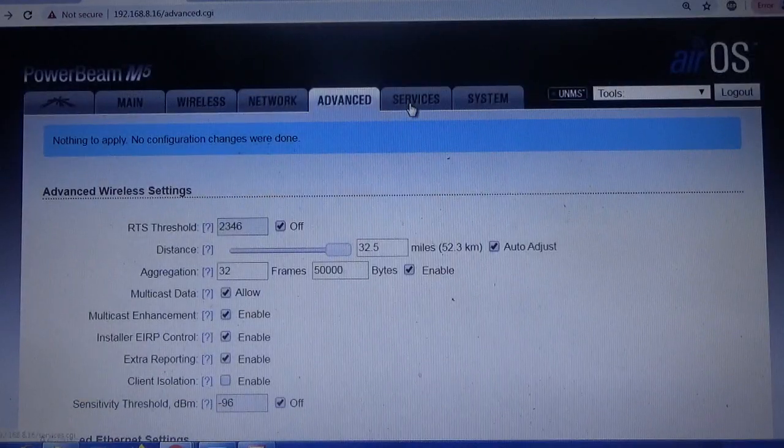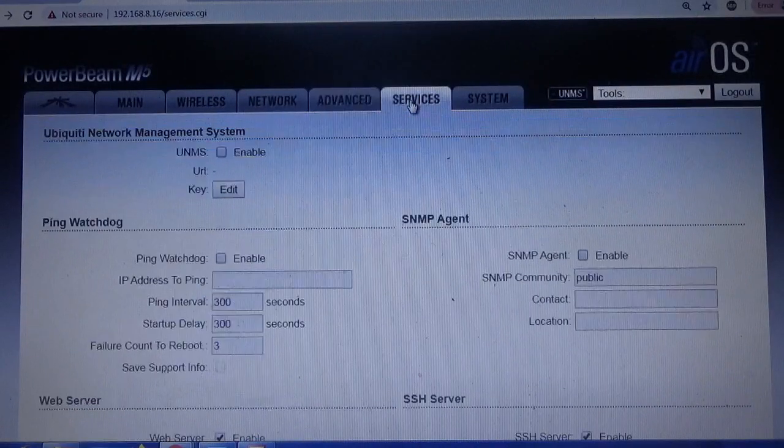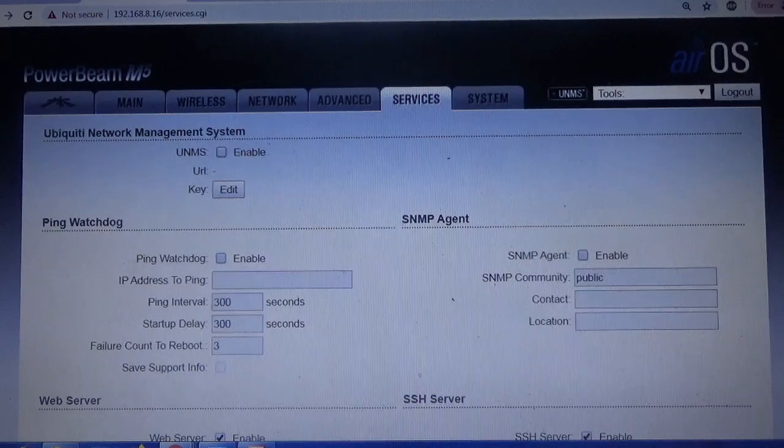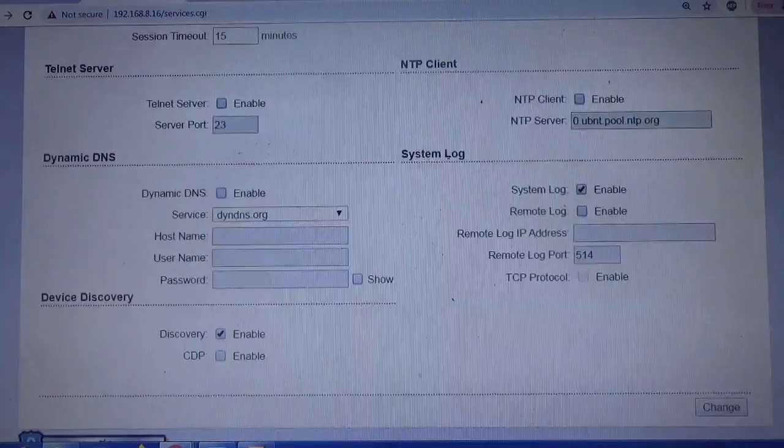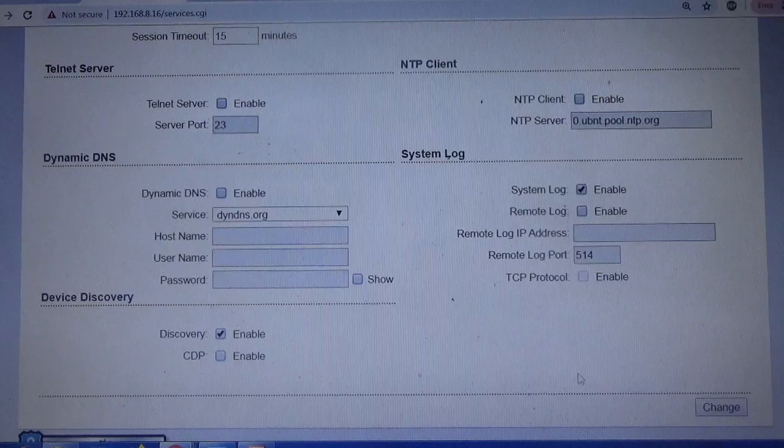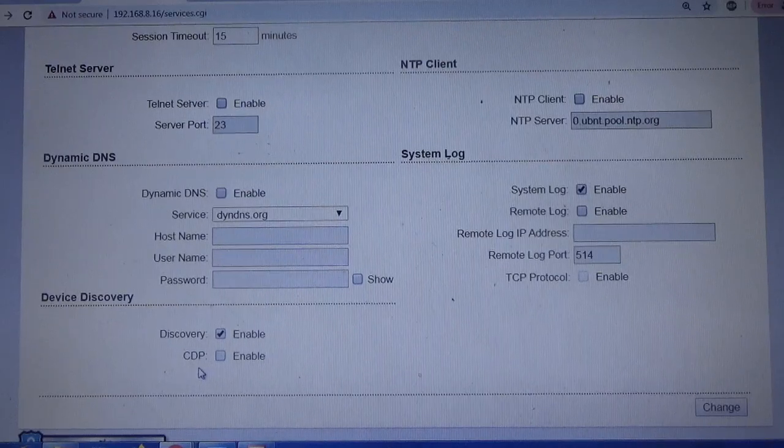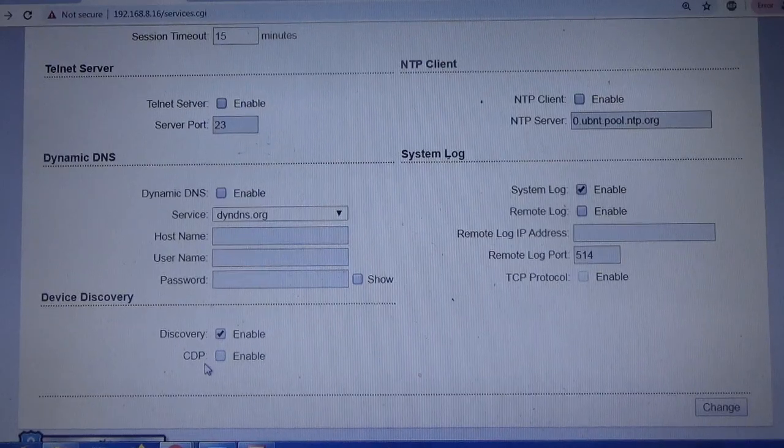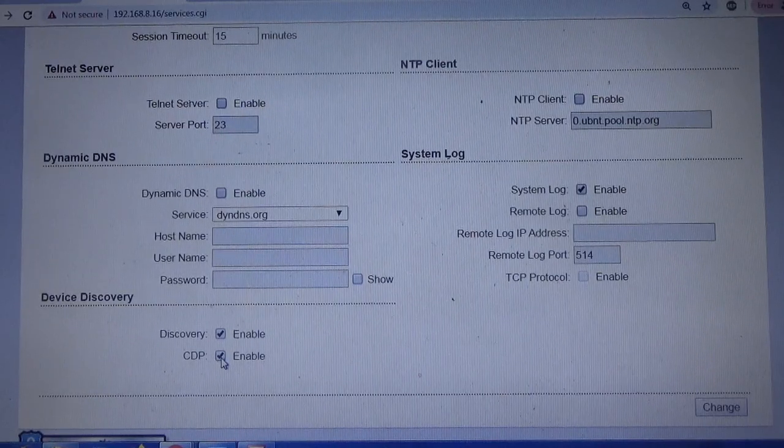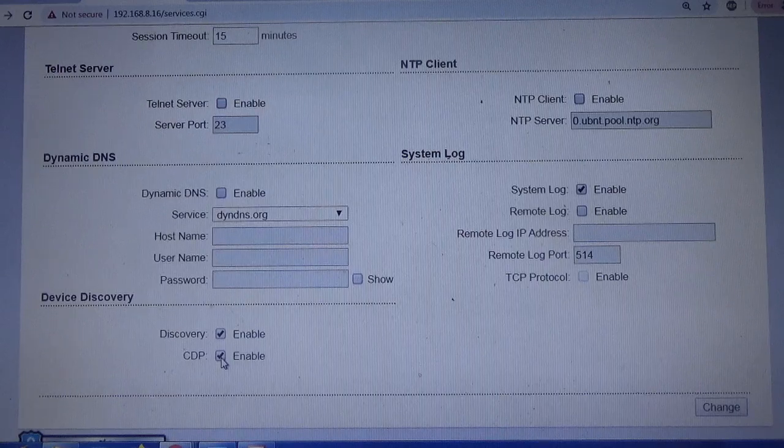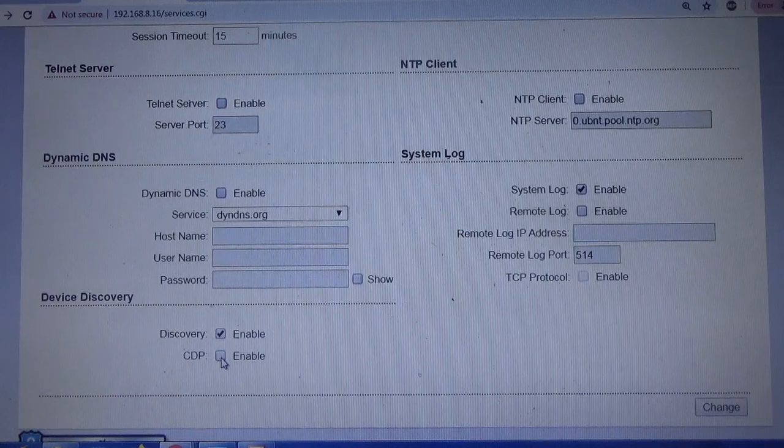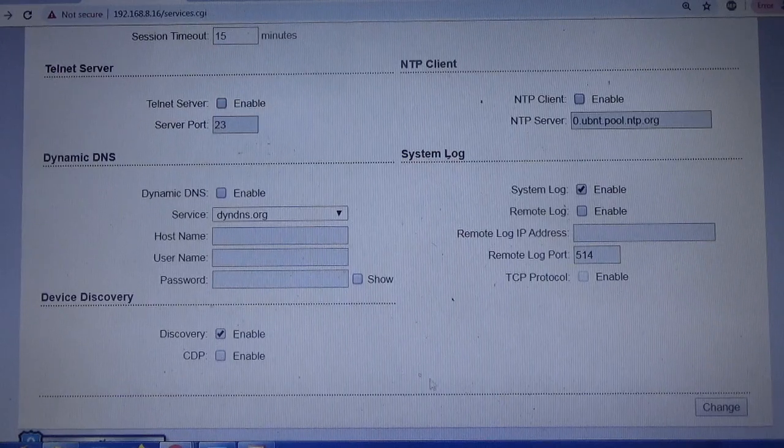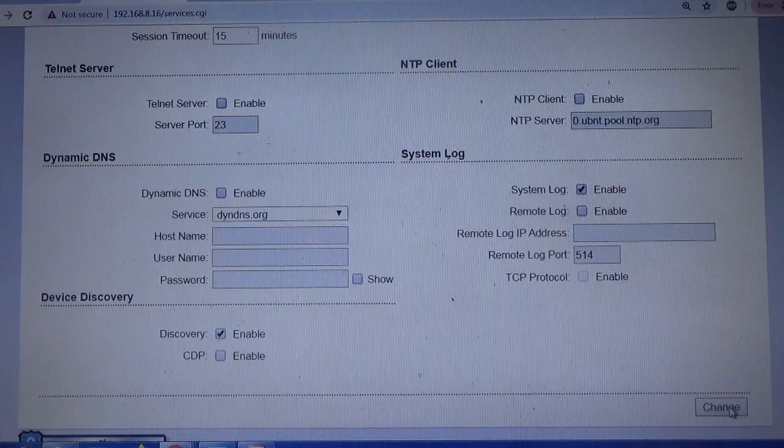Next thing is to go to Services and you're going to go all the way down to the bottom. This one, CDP, normally it would be enabled. Just uncheck it and then click on Change.